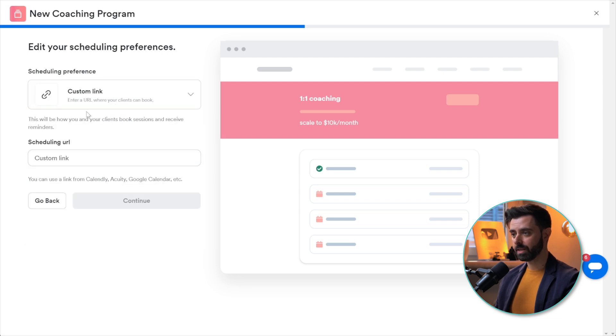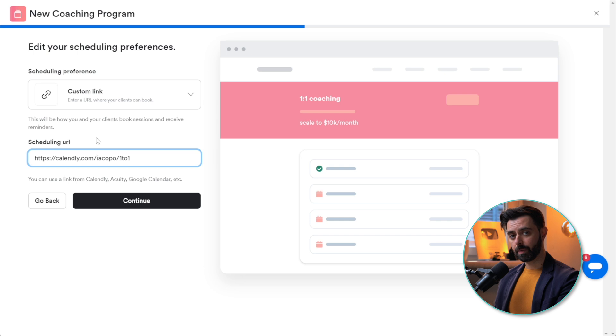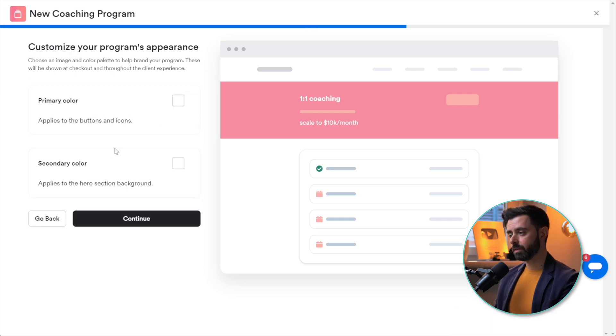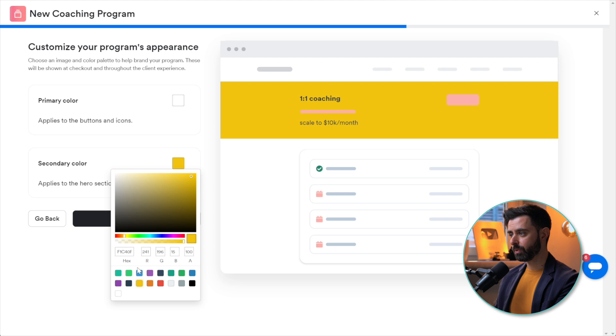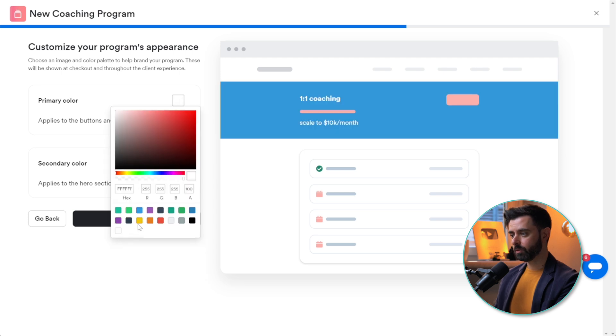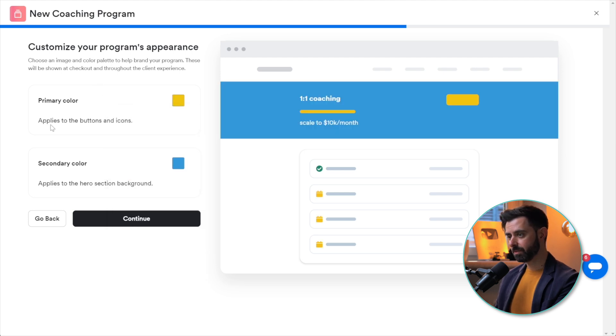I can send that link to my client whenever I want. This is my custom URL. Continue. Here we can already choose the colors the product is going to have. I'm going to go for my usual blue and yellow.